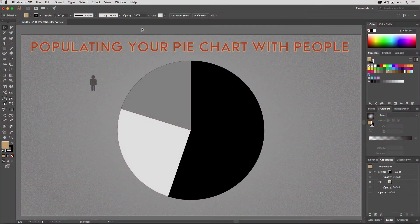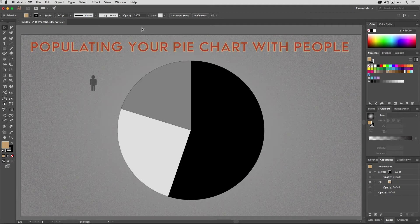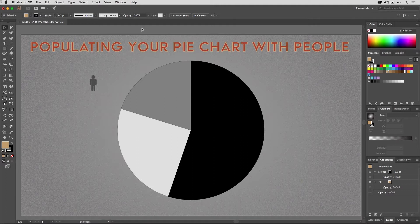Hey, hey, and welcome to the Work Smarter Not Harder Dojo with me, Tony Harmer, aka the Design Ninja. You're in the place where you can develop your ninja skills with Illustrator, Photoshop, InDesign and more.